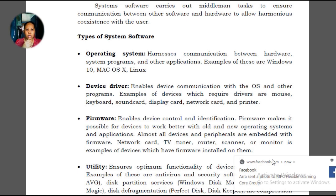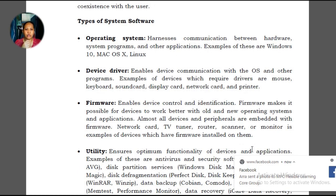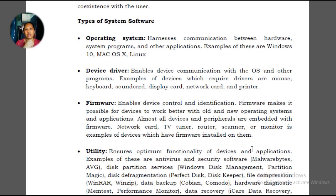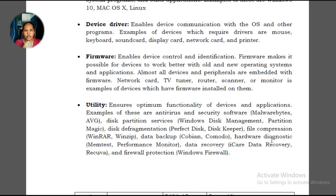Then we have firmware, which makes it possible for devices to work better with old and new operating systems and applications. Some hardware parts of our computer, when outdated, sometimes won't be recognized, so firmware is needed so that hardware will still work. Utility softwares include antivirus and security — familiar tools to prevent viruses from entering our computer, and security for prevention against malwares and hacks.